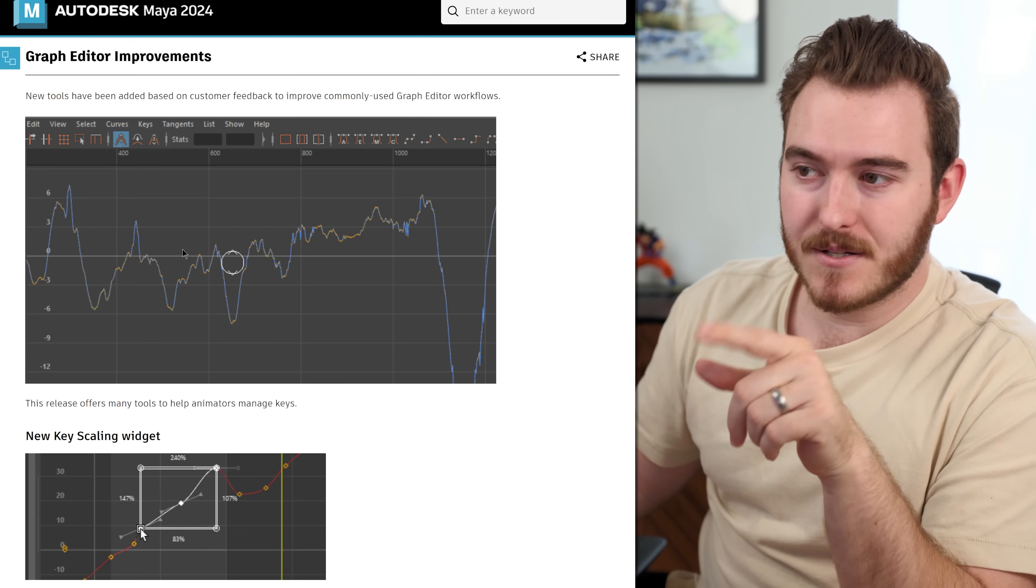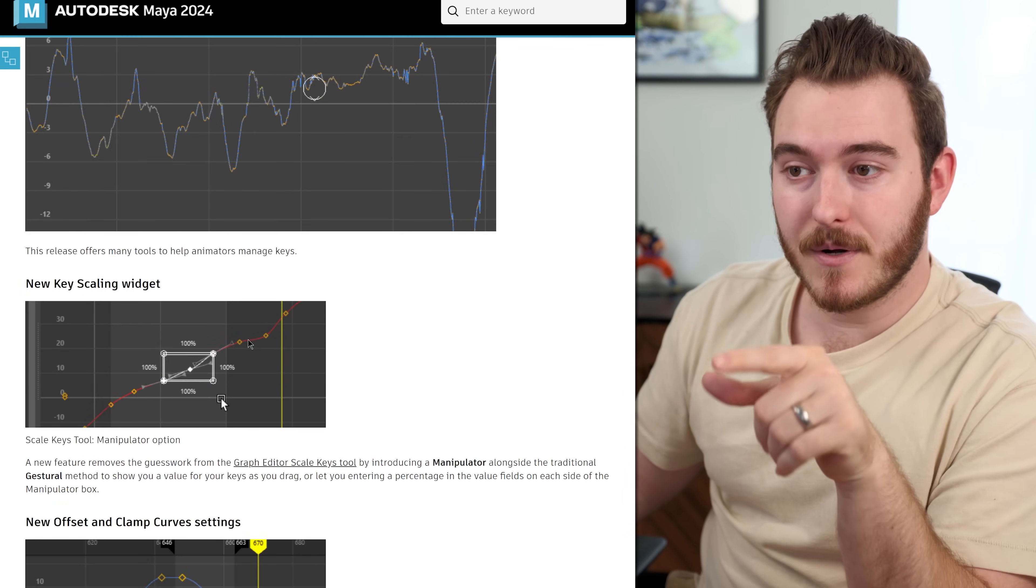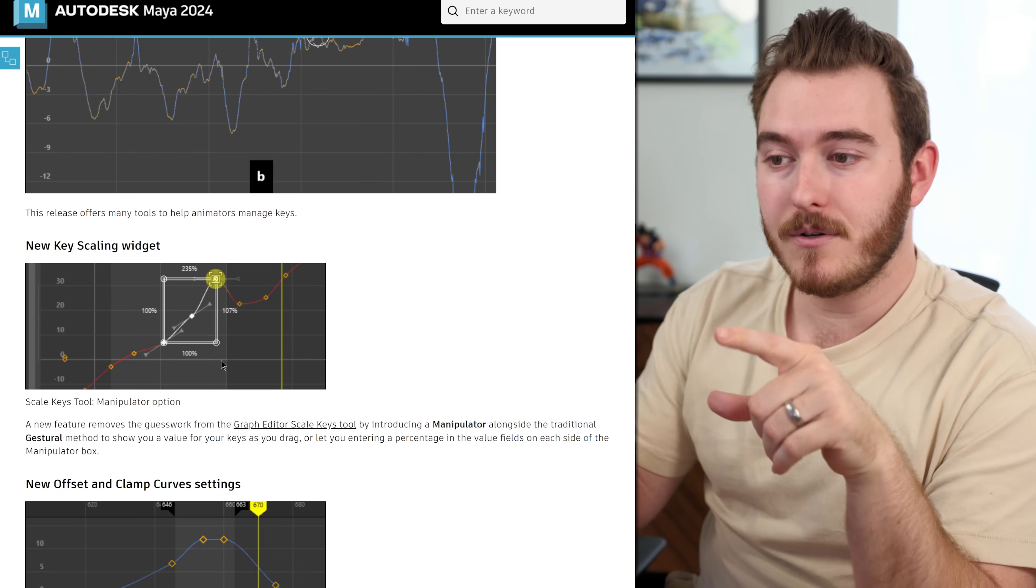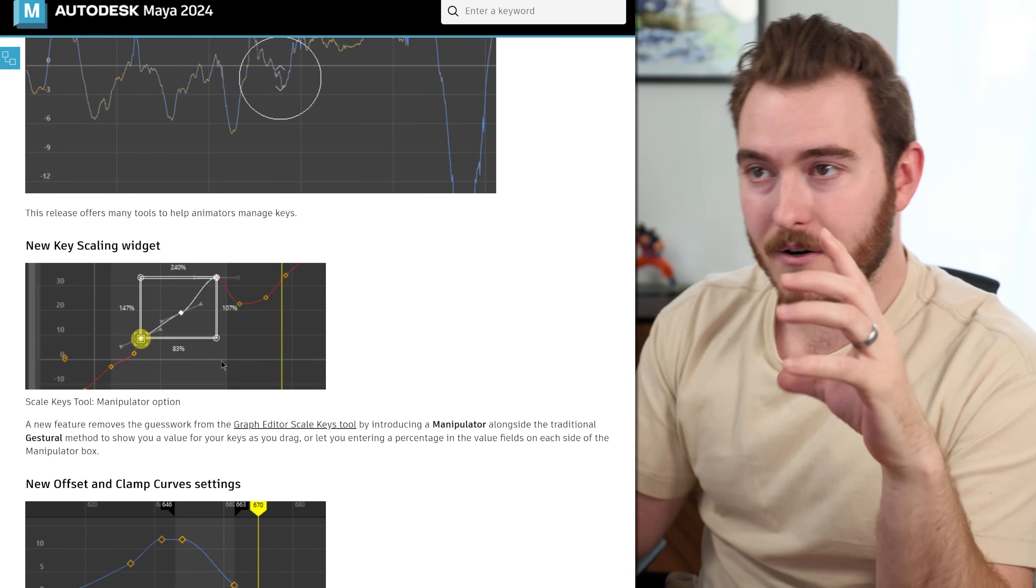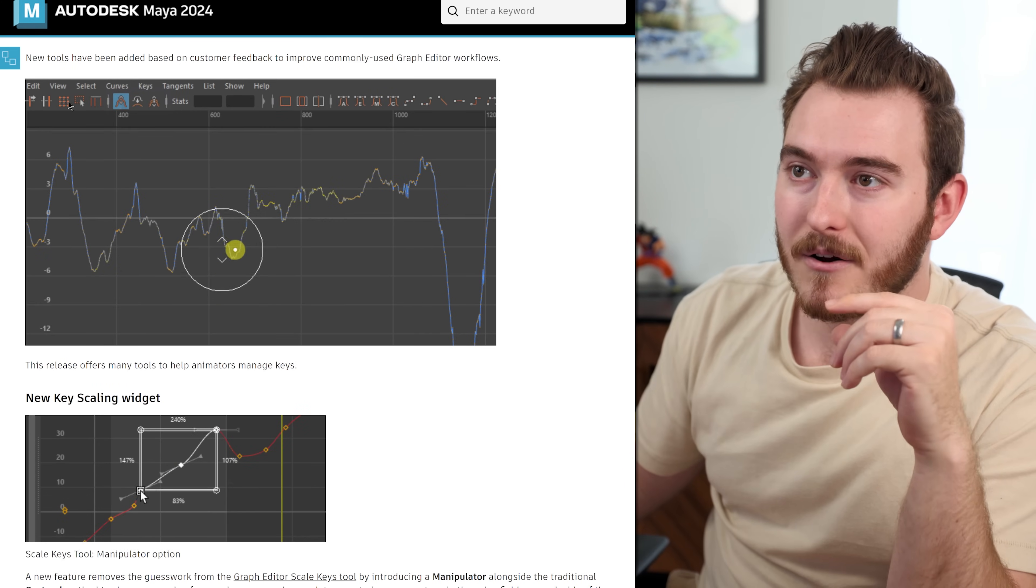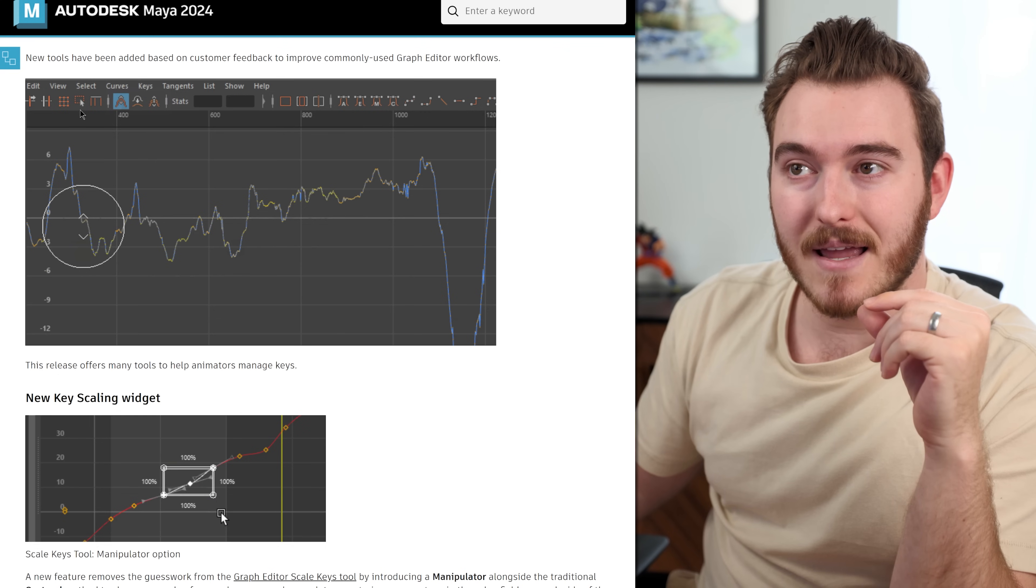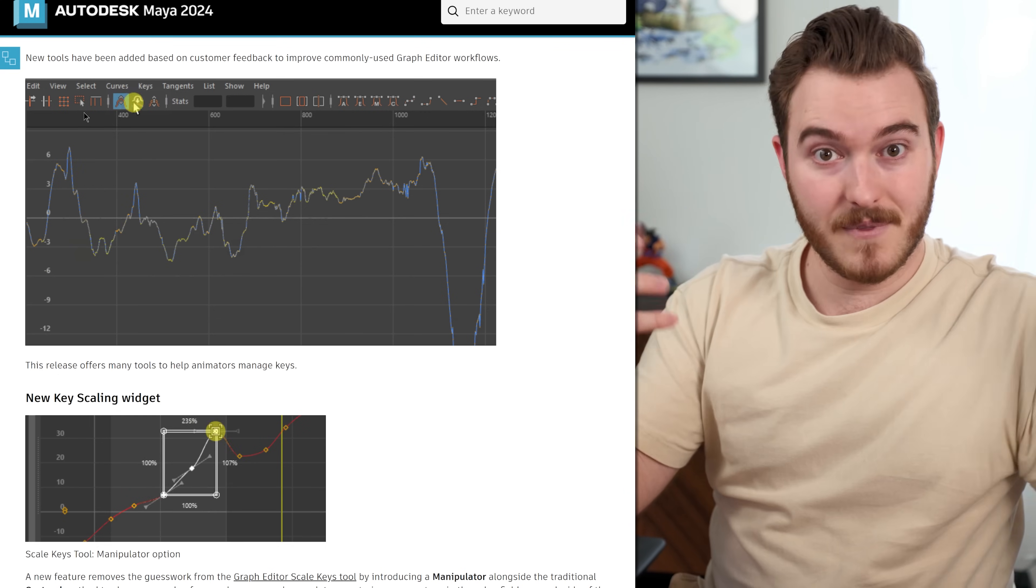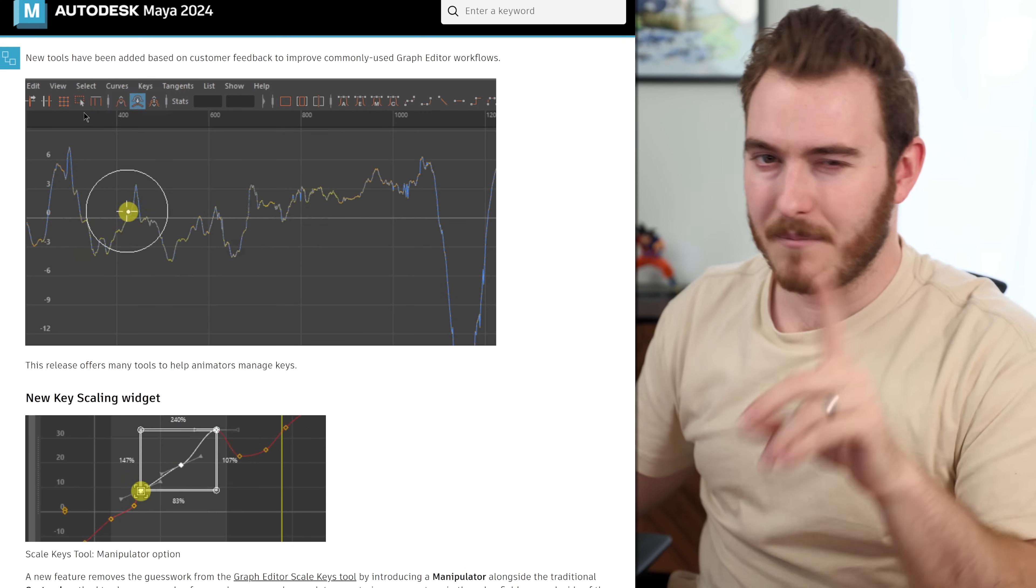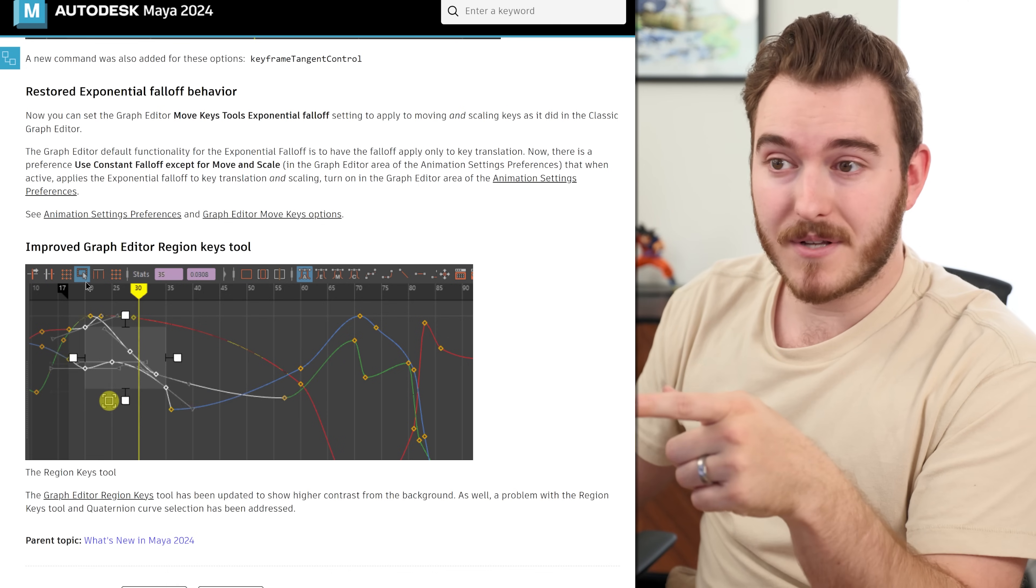You can see it's starting off kind of talking about the features we already talked about, but there's also a new key scaling widget. You could do this before in the graph editor. There's a button right here, actually, if you can see where my mouse is, this little button is a key scaling thing that exists in the graph editor. I think I covered it in my graph editor video. Actually, this is what I was talking about.